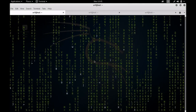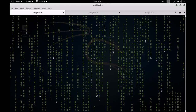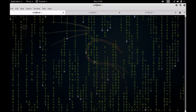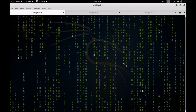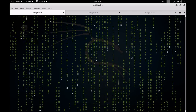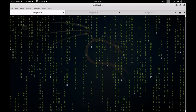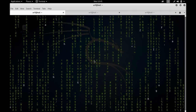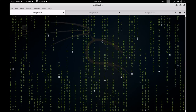Bismillahirrahmanirrahim, Assalamu Alaikum dear students. I welcome you to the next session of the Linux lecture series. Today we are going to talk about the device directory.